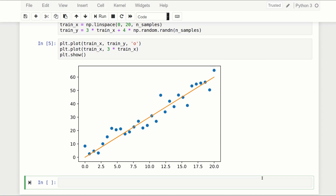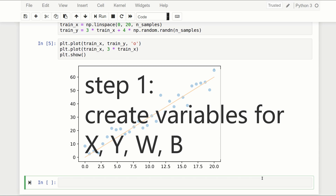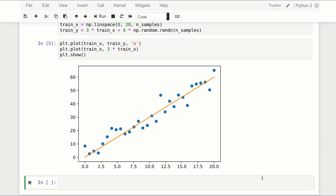Let me briefly talk about how the fitting process works. We need to define our x data, our y data, and our training values — in this case the weights and the bias. The weight is just going to be the slope, and the bias is the y offset, which in our case is zero. So we need to start by defining all those things.